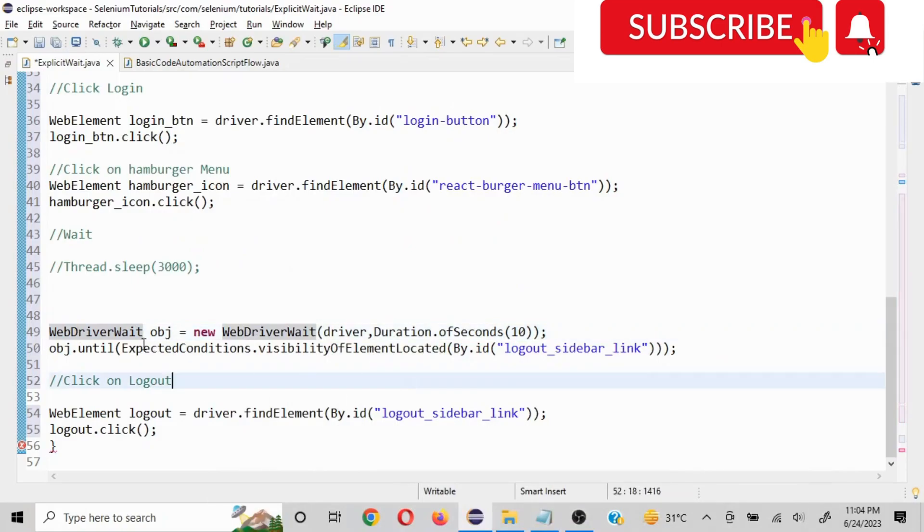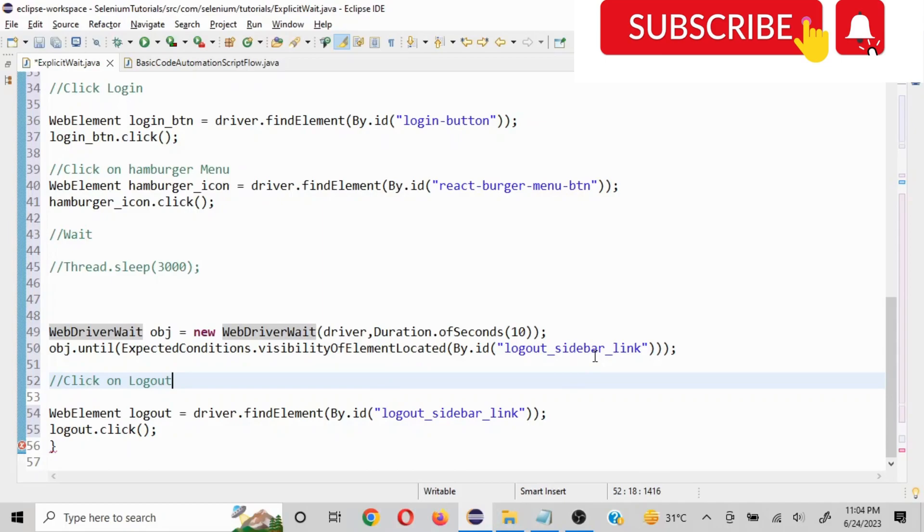So if you see here, wait interval 10 seconds and polling frequency is 500 milliseconds. So the polling frequency cannot be defined here - it is by default 500 milliseconds.